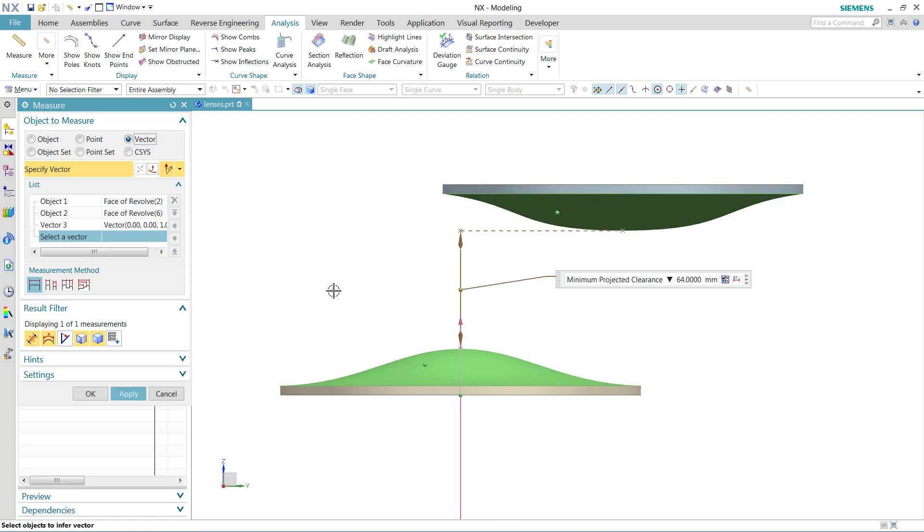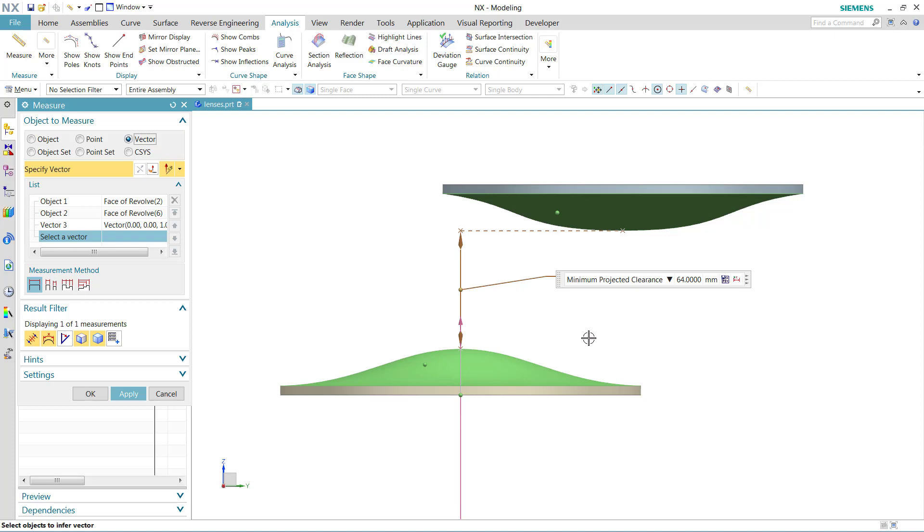The new default with NX 1201 is going to be this minimum projected clearance between these two objects. This one, as you can see here, really represents the largest object that would fit in between these two selections in the direction of the measurement.